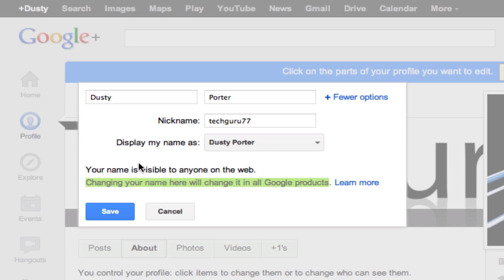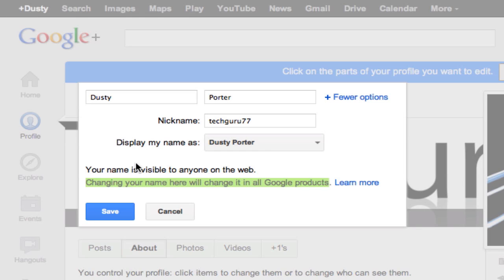So once you do that, click on save and your username or your name will now be changed. Log out of your YouTube account, log back in, and it may take about an hour or two, but everything should be changed over. Even comments that you have commented on should be changed over as well.